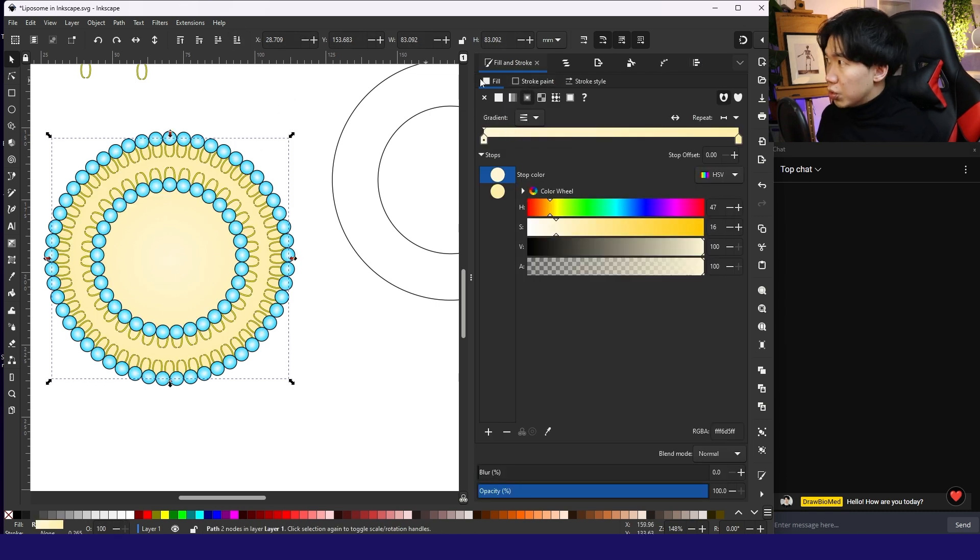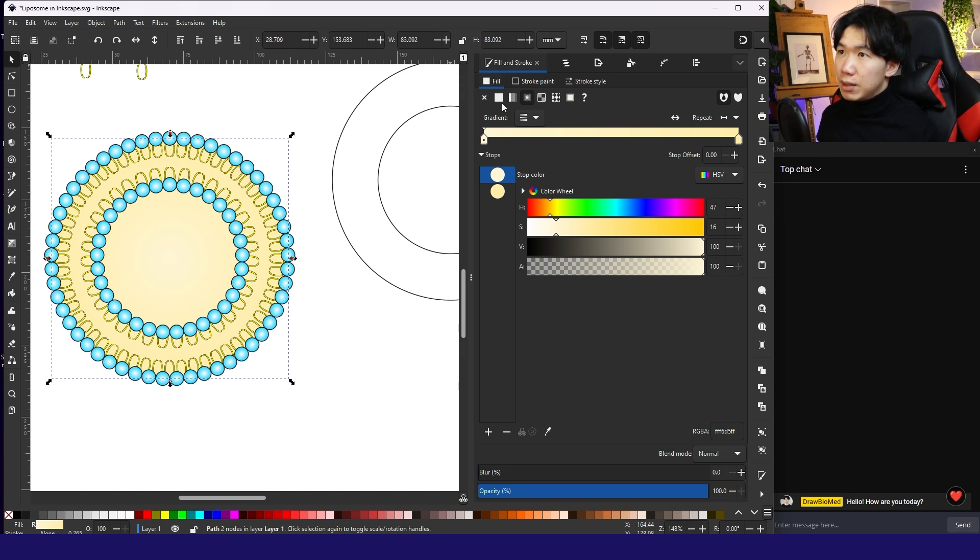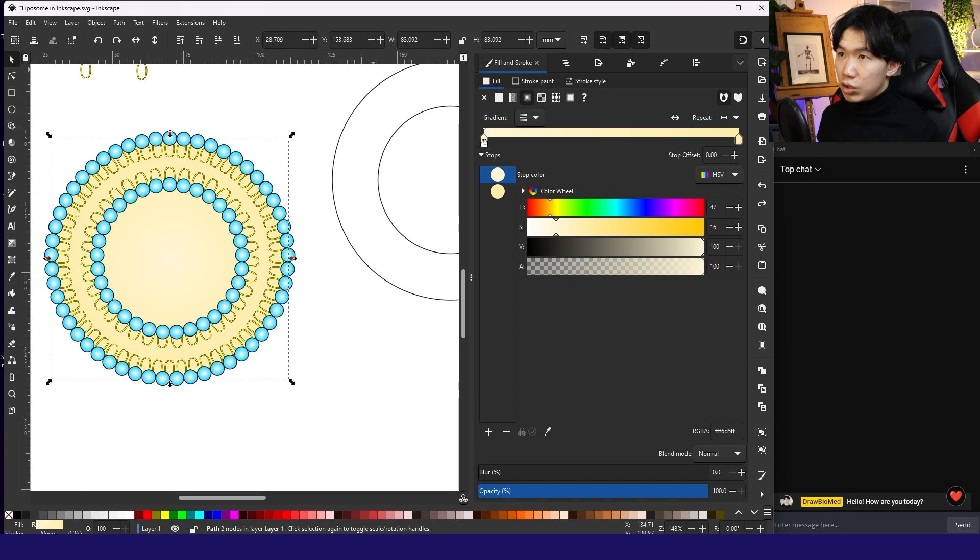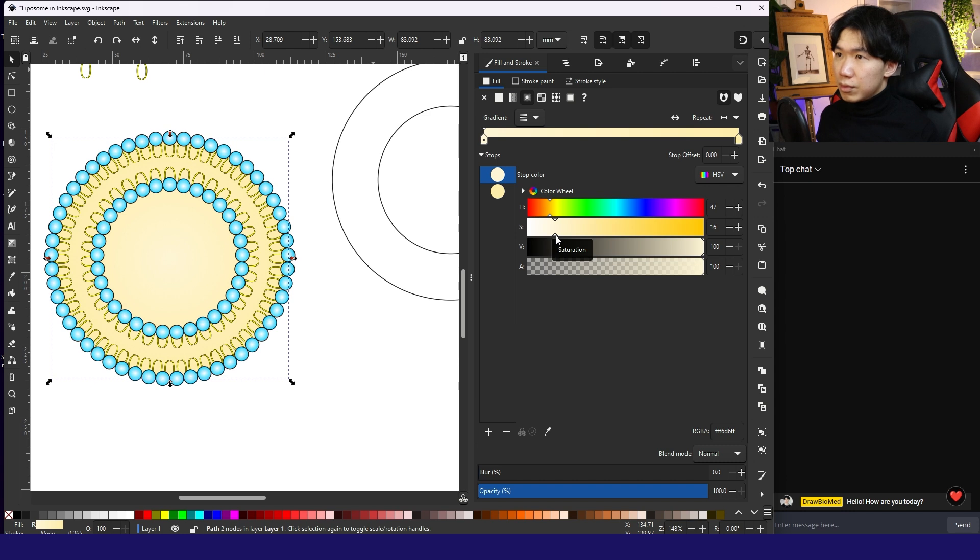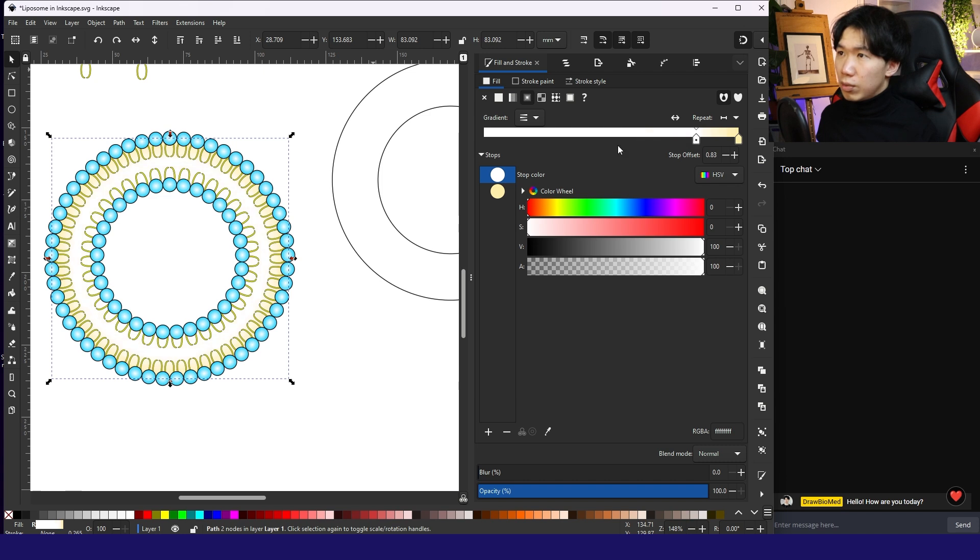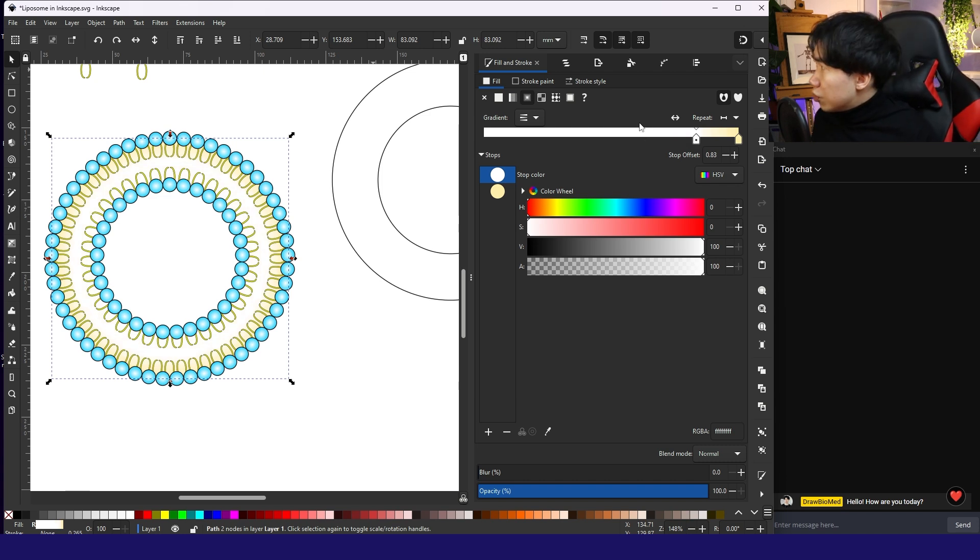I'll go to the fill and stroke tab. Go to fill. Then we can edit the gradient. I'll change this color box to a lighter color. So basically I'll make it white. And then I'll move it away here. And I'll move the cursor a little bit.